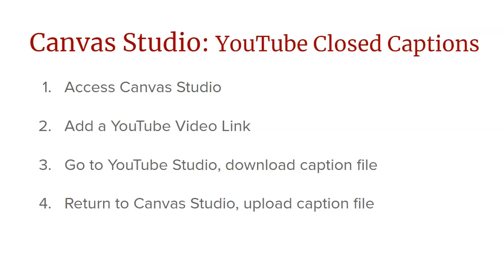First, we're going to access Canvas Studio, then we're going to add a YouTube video link, then we're going to go into YouTube Studio, and that's where we can download the caption file, and then we'll return to Canvas Studio and upload our caption file to our YouTube video. So let's jump in by going to Canvas Studio.